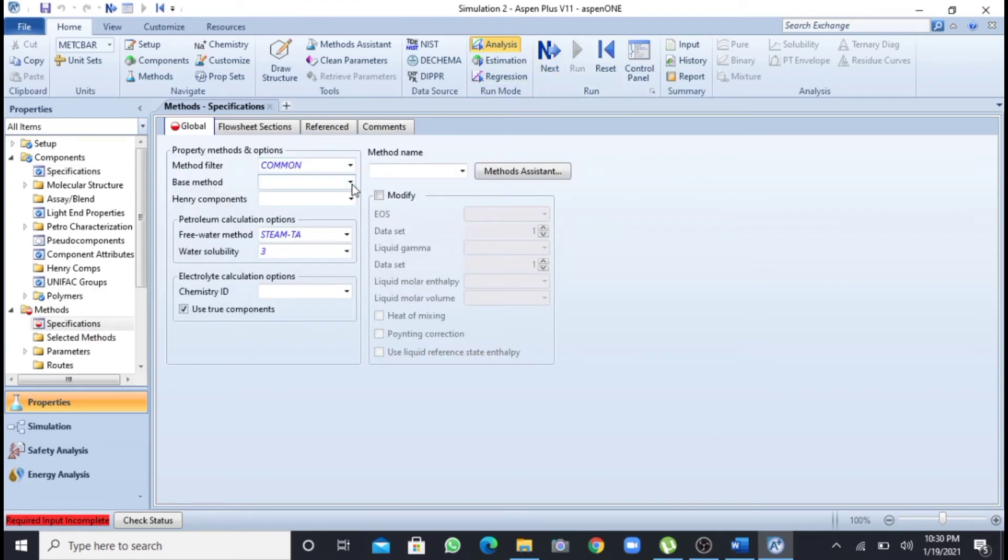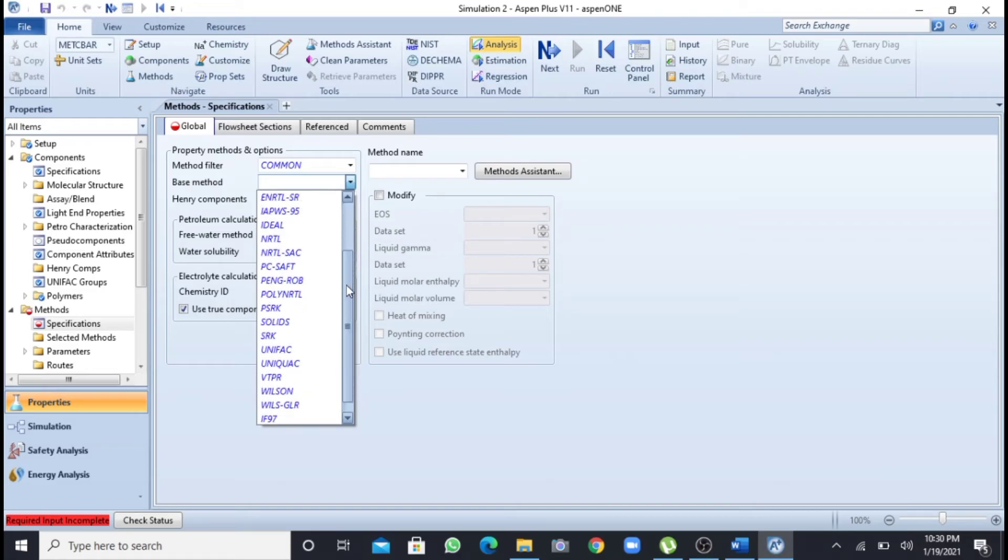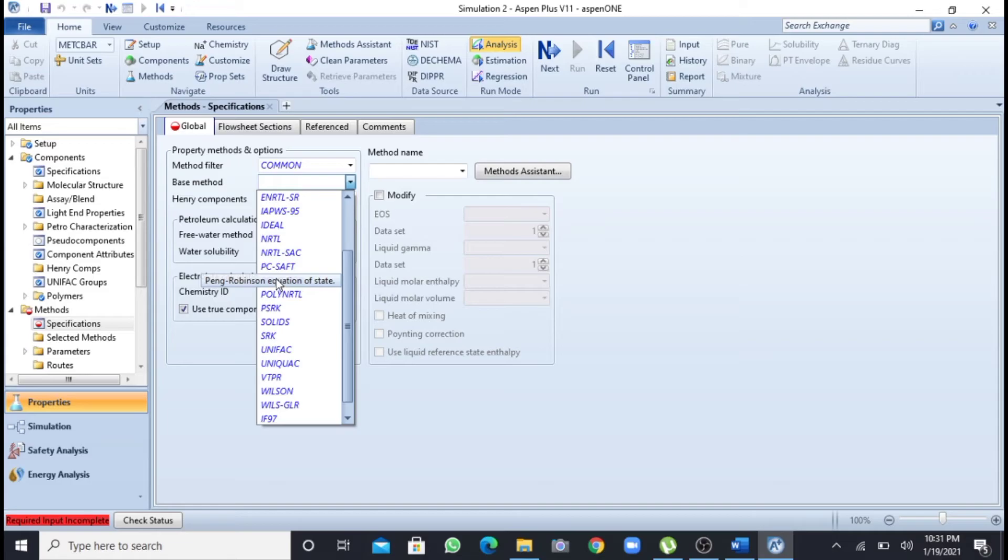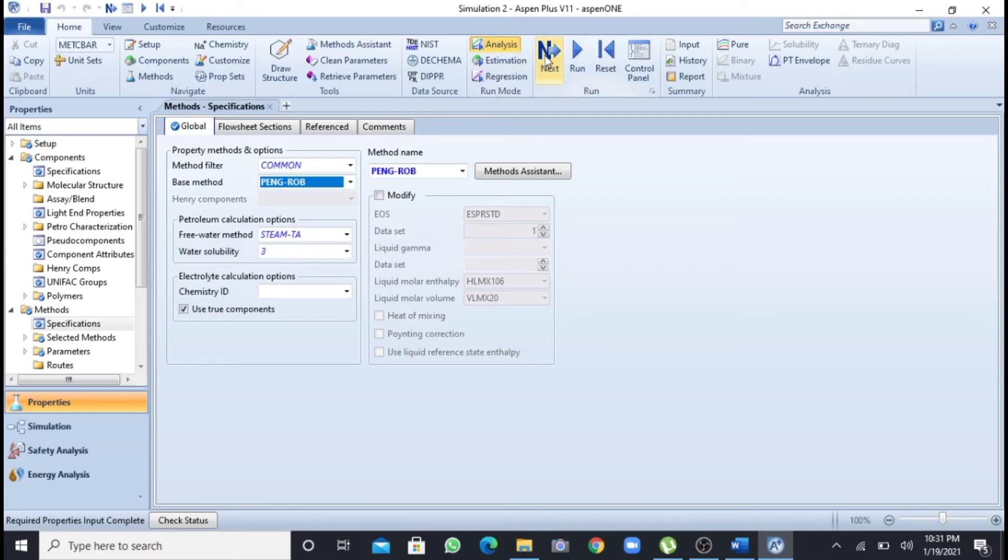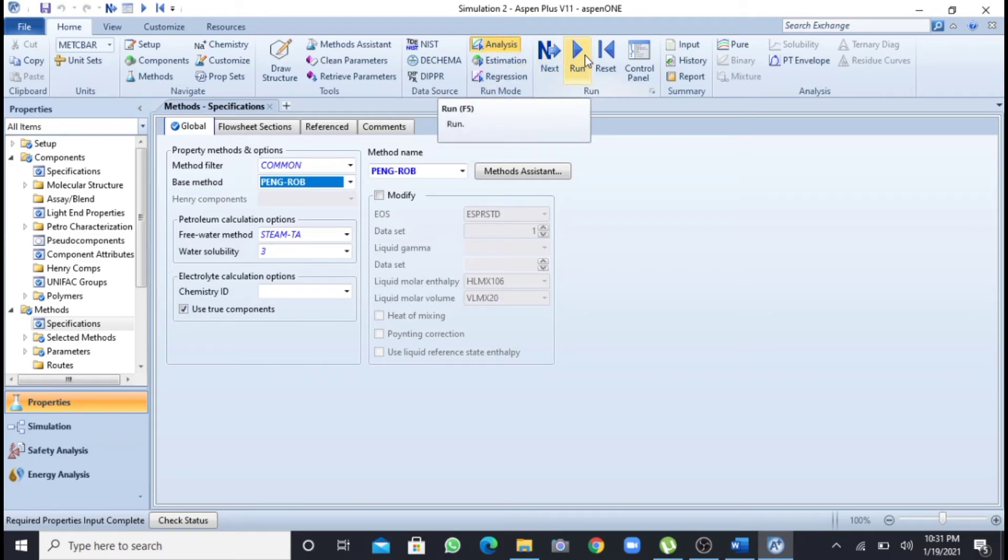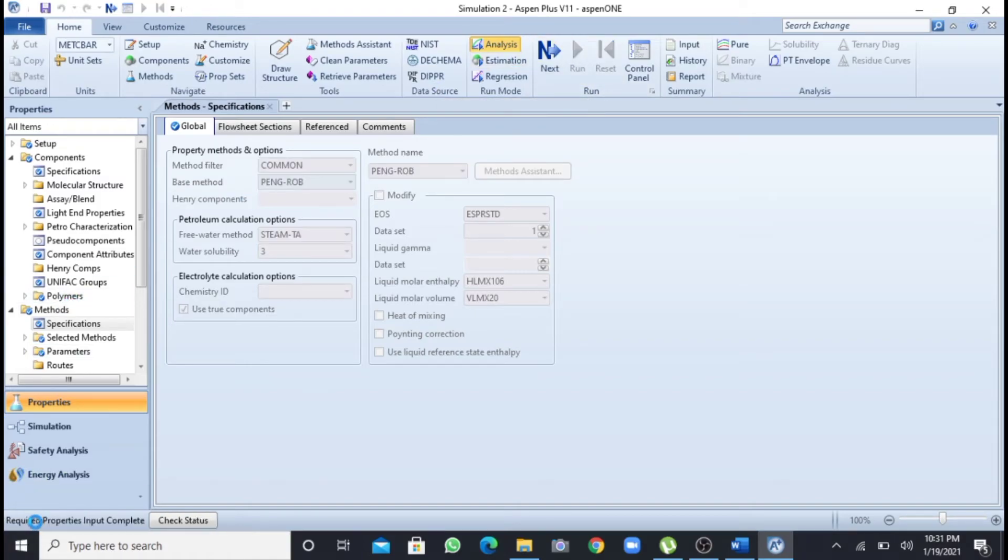Now here I have to select a property package, Peng Robinson, which is a cubic equation of state. I will select this. Now after this I can press this next button as well as I can press this run. I will press this run button. You can see that it is showing processing input, and now it has shown that results are available.